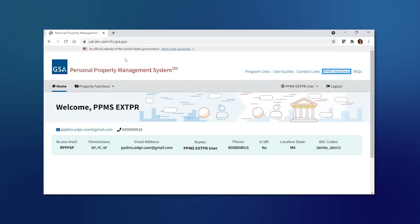Hello, everyone. Today, I'm going to show you how to check out property and view your request on the new GSA Personal Property Management System.